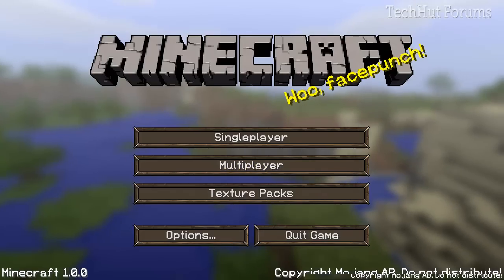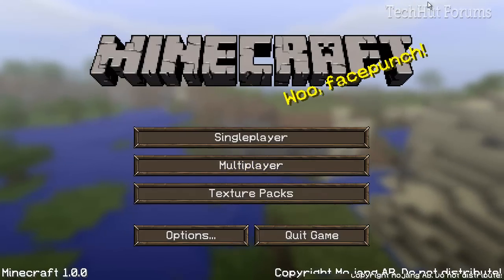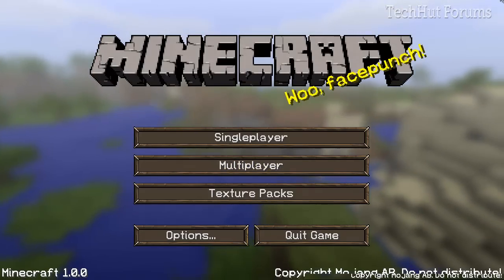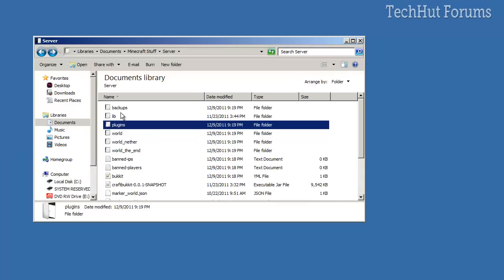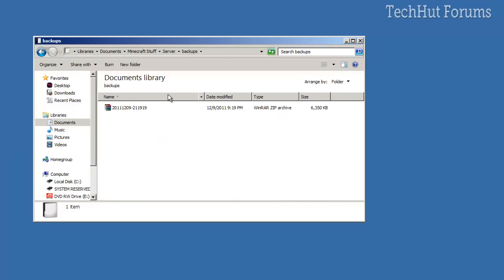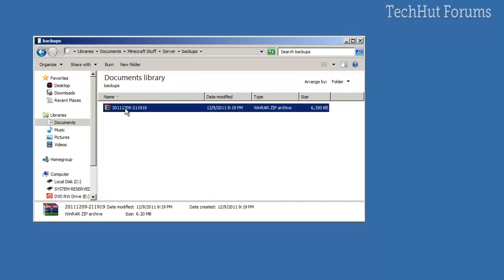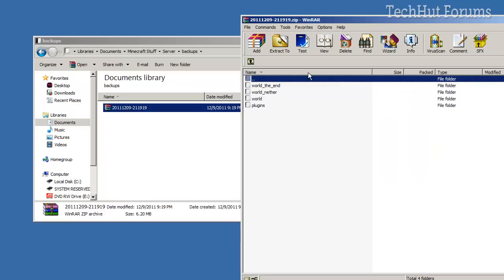So yeah, that is the plugin. And we can see in here in our main server directory that it has created a backup. It's 6 megabytes and it includes the worlds and plugins.